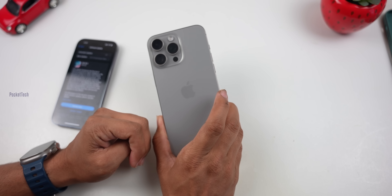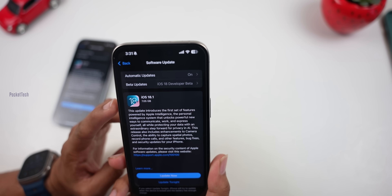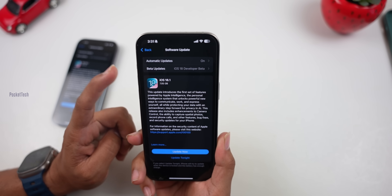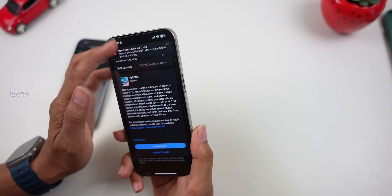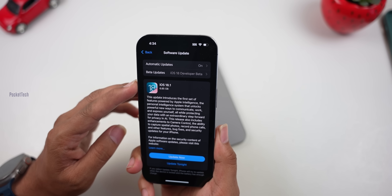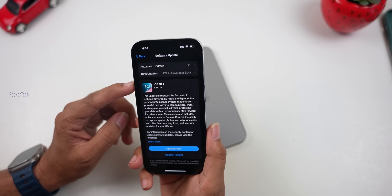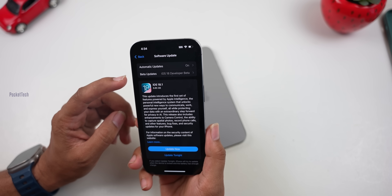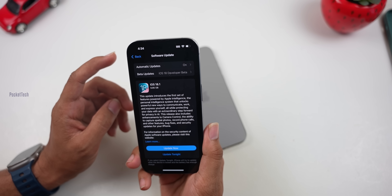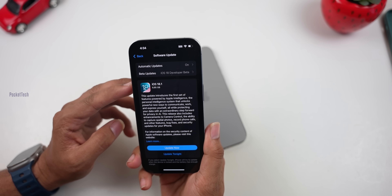Hello everyone, Pocket Tech is back again with another video. Apple just released iOS 18.1 RC version. This is for developer beta and public beta. For iPhone 15 series and iPhone 16 series it is 7GB, and for iPhone 14 it is 6.8GB. RC stands for release candidate — this version will become the official release. We will cover 10 new features, including AI features and non-AI features.